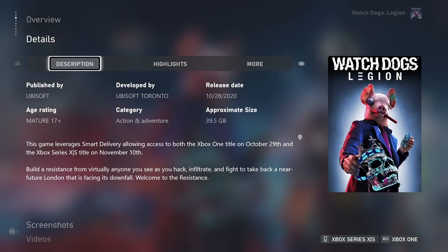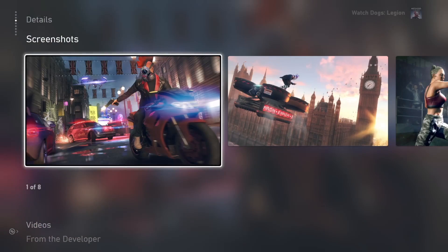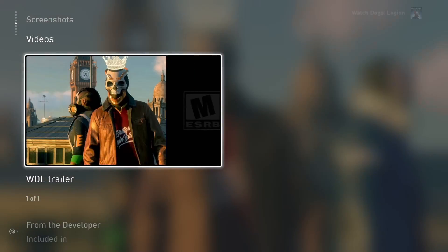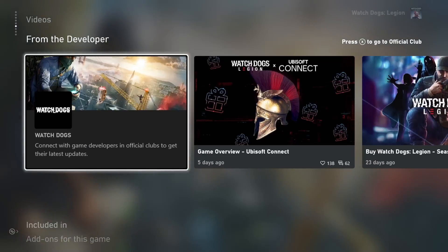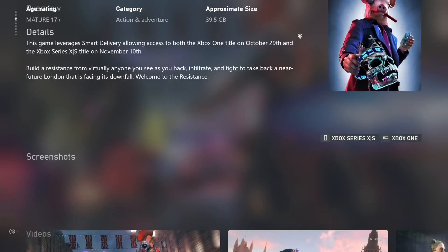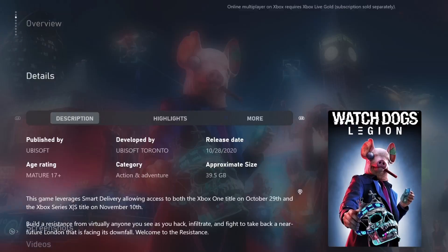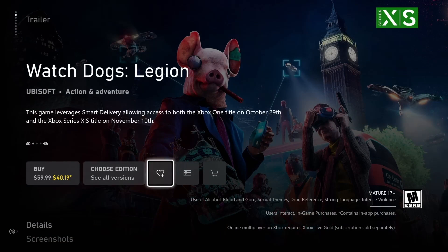Once you're at the game store page, you can see the details about the game, screenshots, trailers, and more. Oh look, a wishlist button. I'll add this to my list for now.